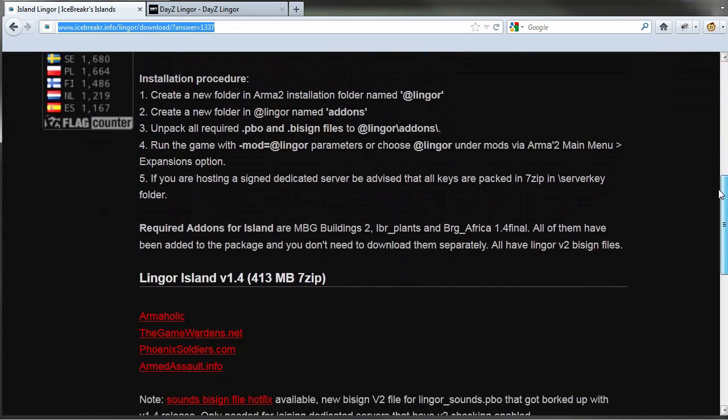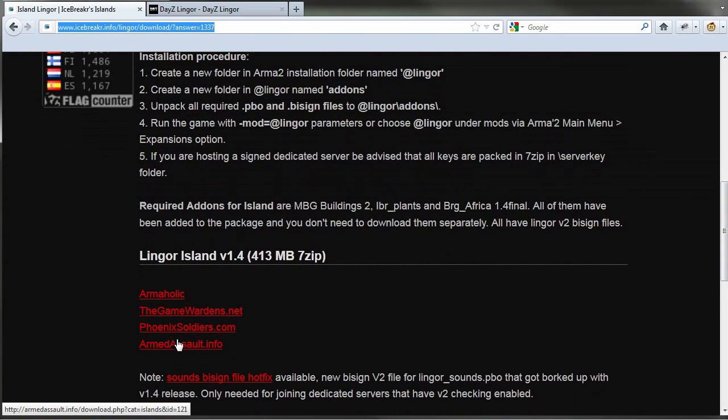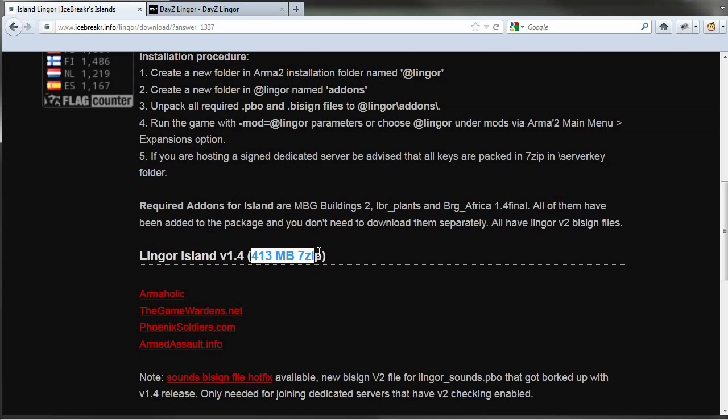Just go ahead and scroll down on the site a little bit and you'll see the four different links, and I used phoenixsoldiers.com. Just so you know, it is a 413 megabyte download, so it will take you a little while to download.